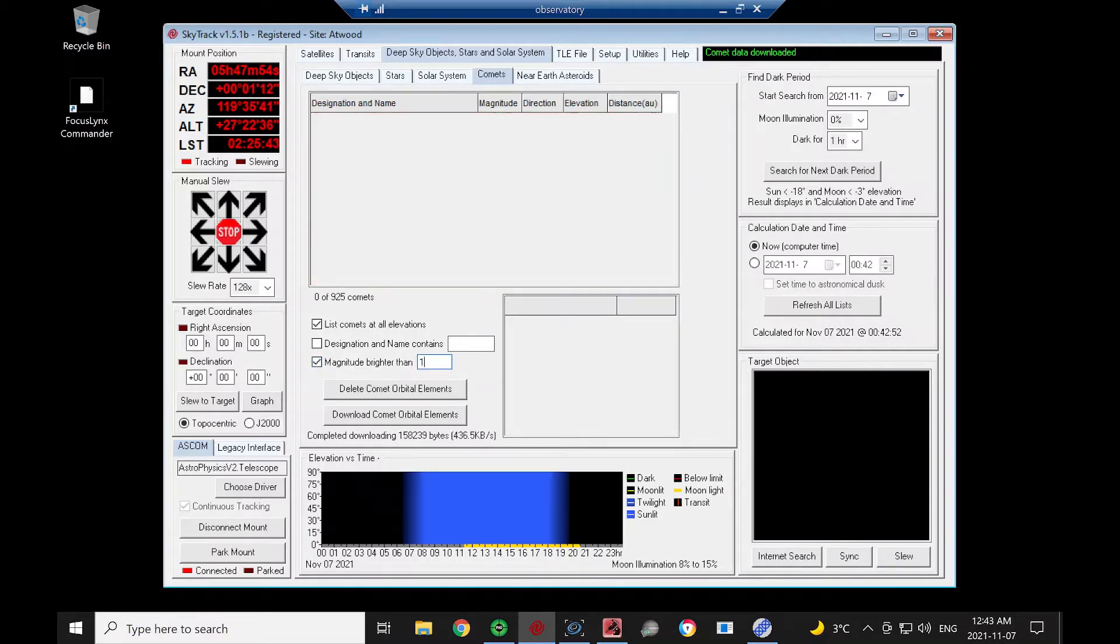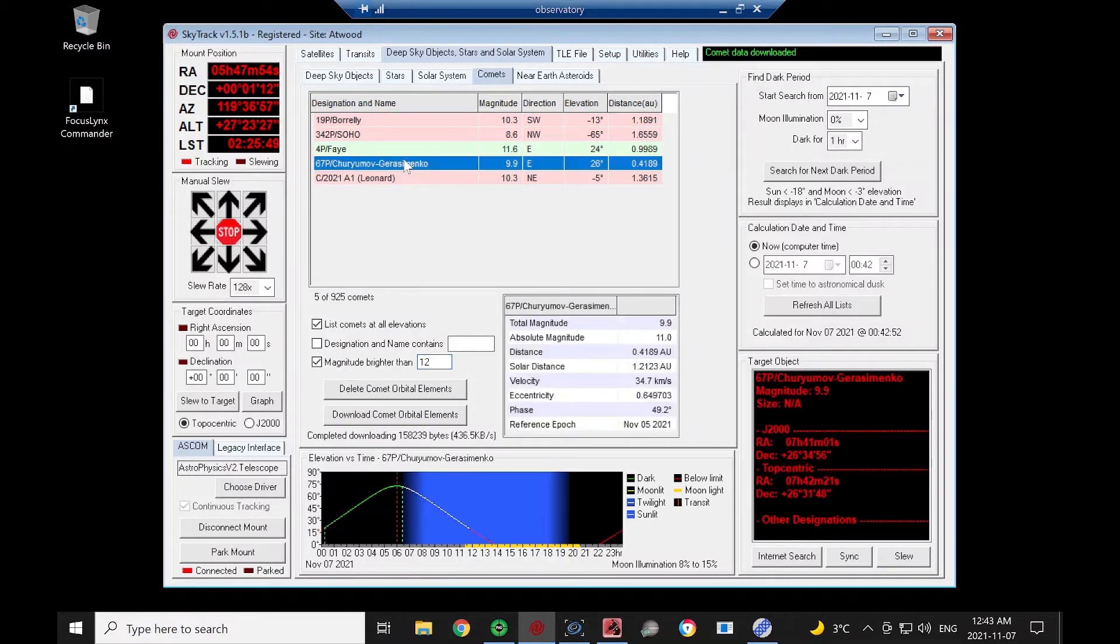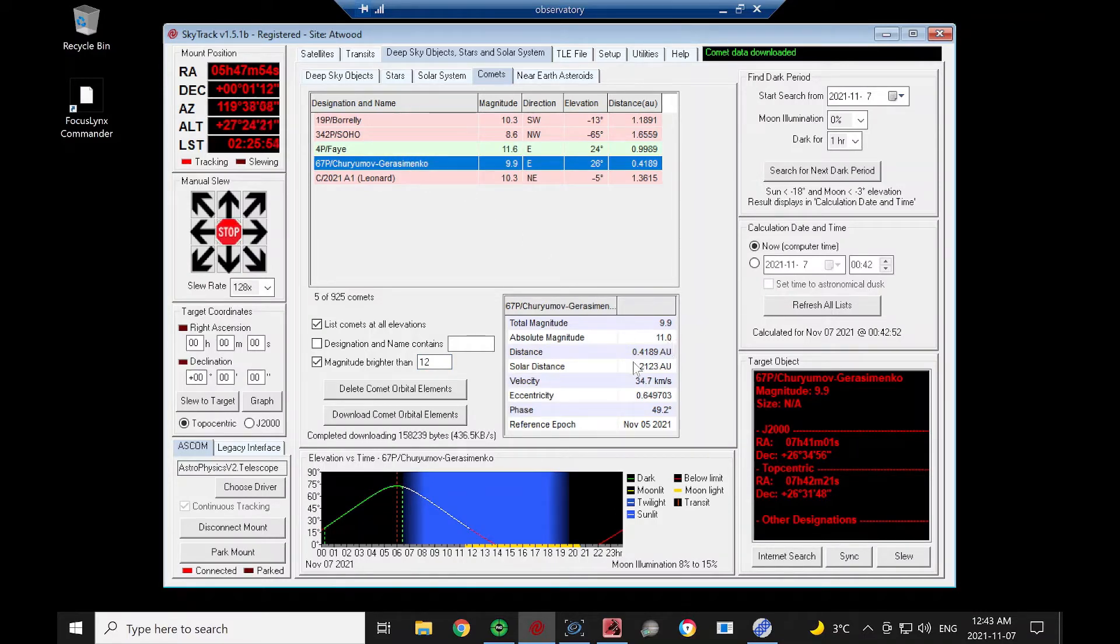I'm going to use this filter to only list comets that have a magnitude of 12 or brighter. And tonight we're going to take a look at this one here. It has a total magnitude of 9.9, so relatively bright for a comet. And it's only 0.4 astronomical units from the Earth.